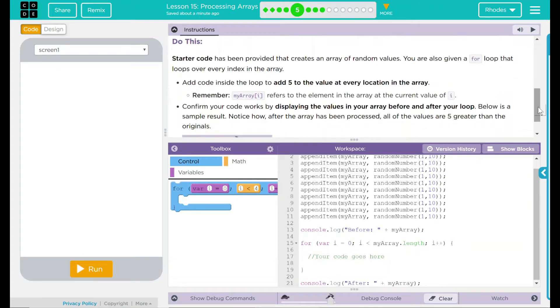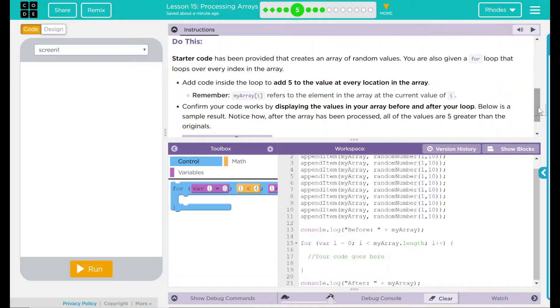We have a do this. Starter code has been provided that creates an array of random values. You are also given a for loop that loops over every index in the array. Add code inside the loop to add five to the value at every location in the array.